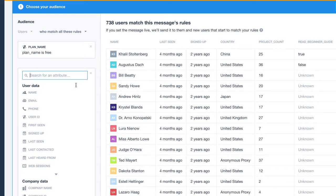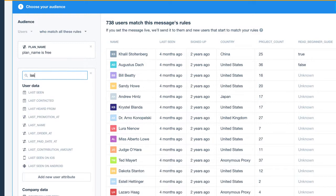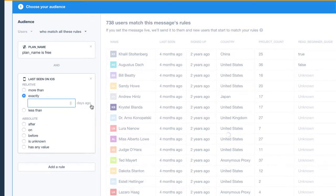To do this, we'll need to use the mobile-specific rules. For this example, we'll pretend we have an iOS app. So we'll add a rule to target people who were last seen less than 15 days ago on iOS.